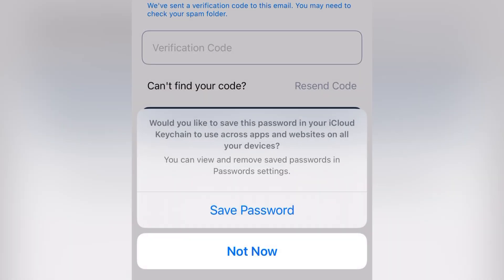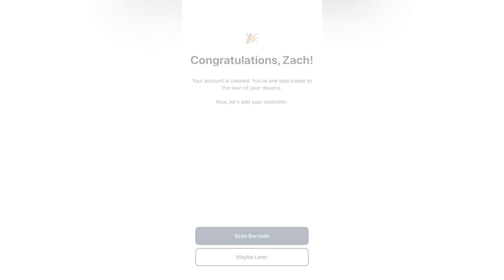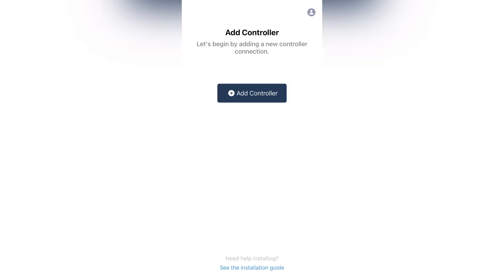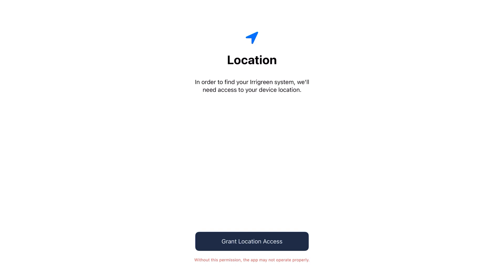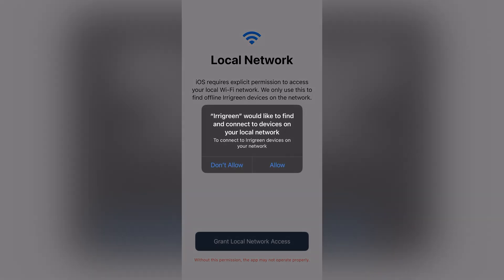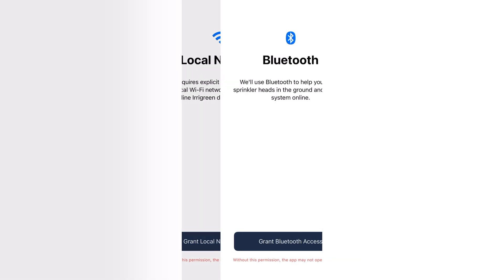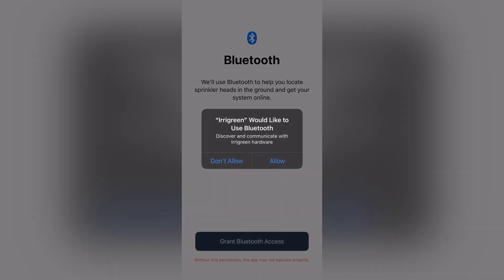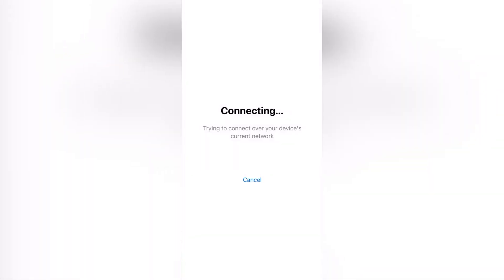You'll get a verification email and then you can scan the barcode on the inside of the controller panel. You'll need to enable your camera, location, local network, and Bluetooth. All of these are required to effectively connect and run your irigreen system.